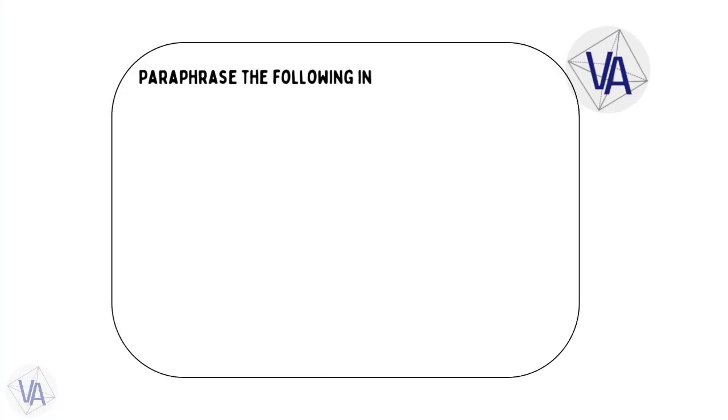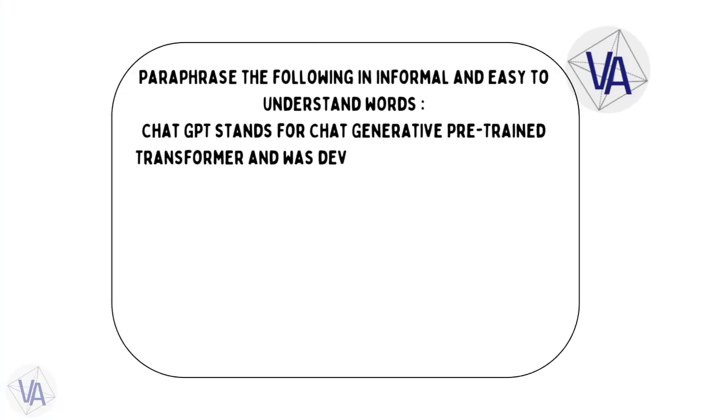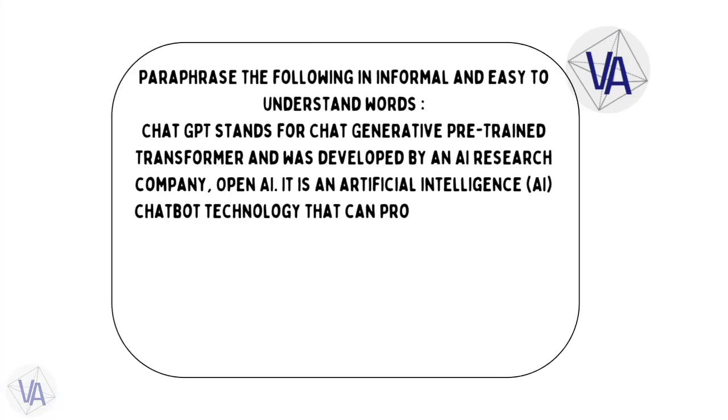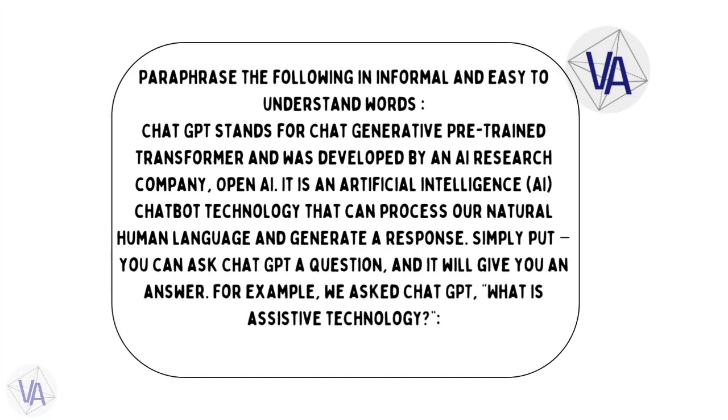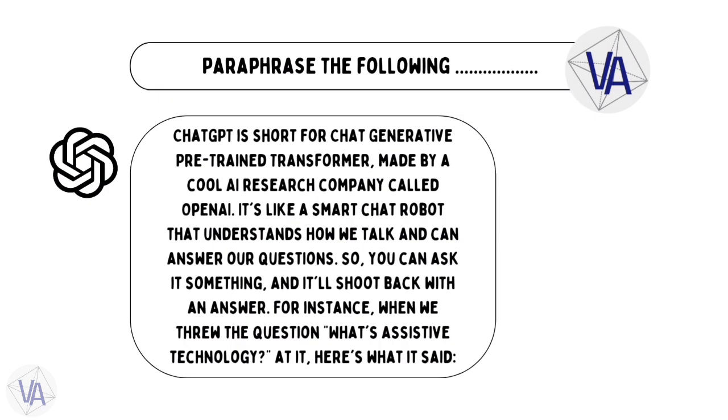Here you can see, we asked ChatGPT to paraphrase the following paragraph in informal and easy to understand words, and you can see what an awesome answer you get.